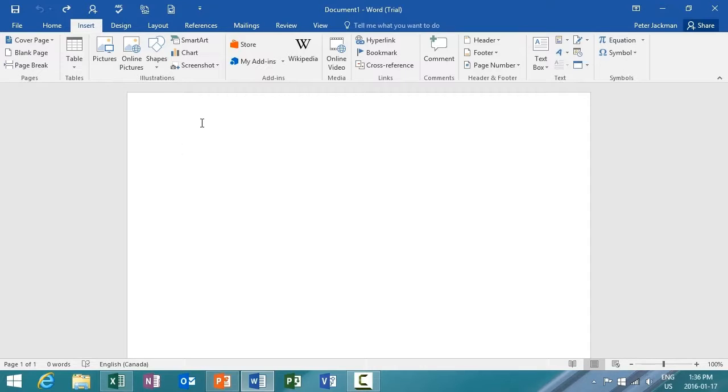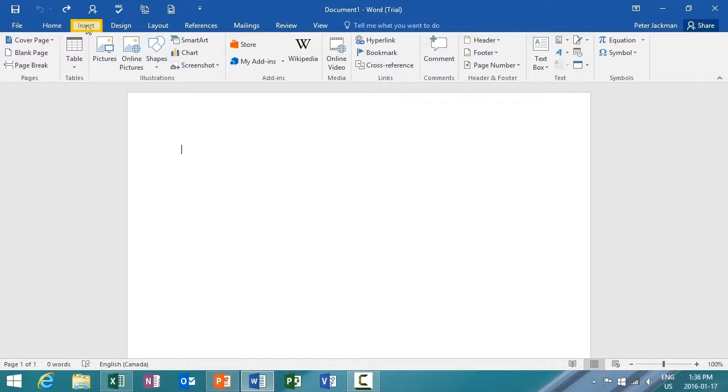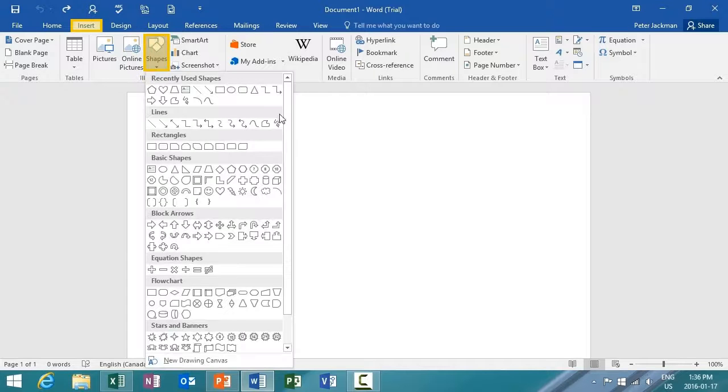Once you draw a shape in your document, you can apply a new preset style to the shape. Right now, I'm in Word 2016, and I want to insert a shape. I'm going to go up to the menu item, select Insert, and then select Shapes.